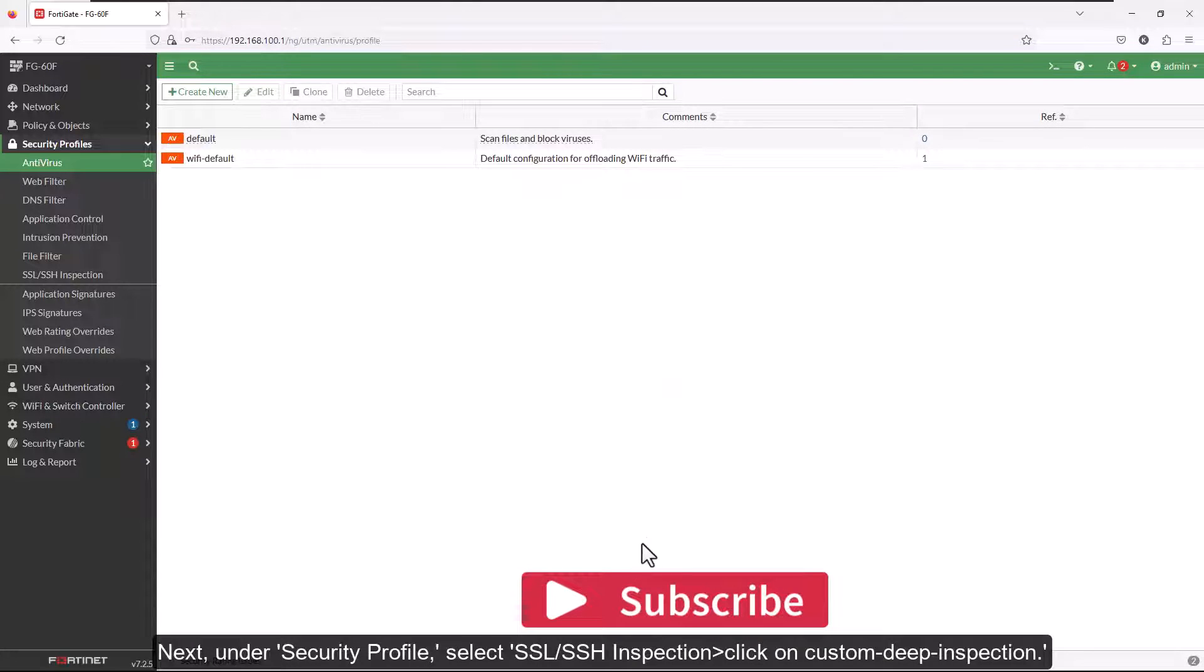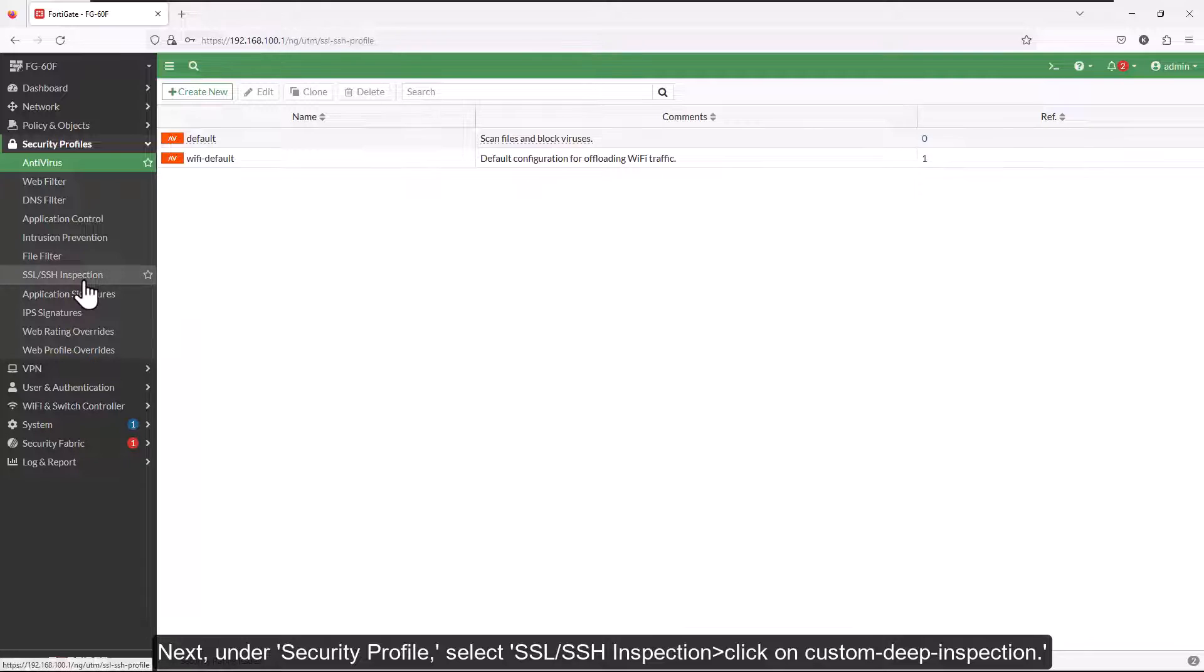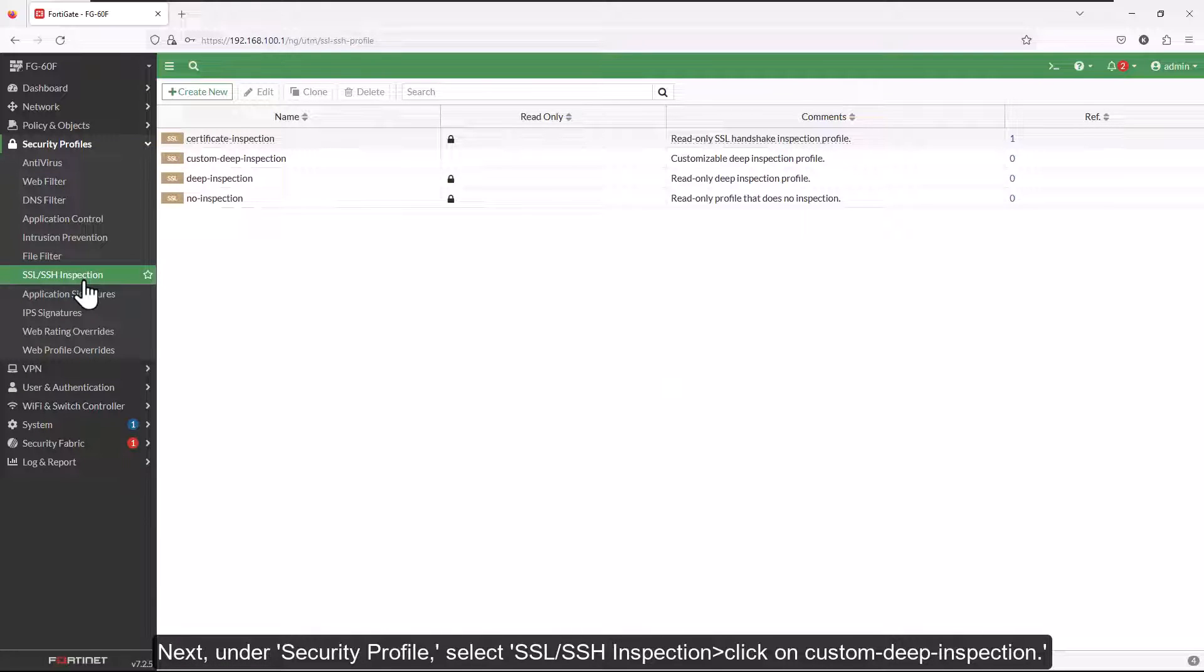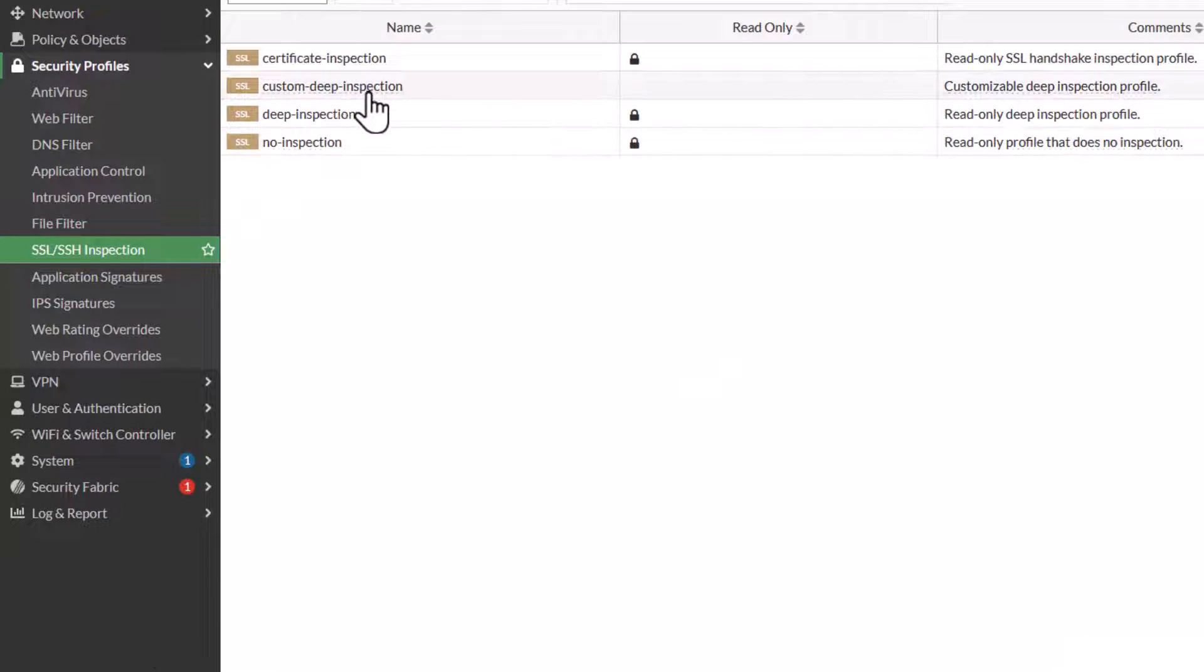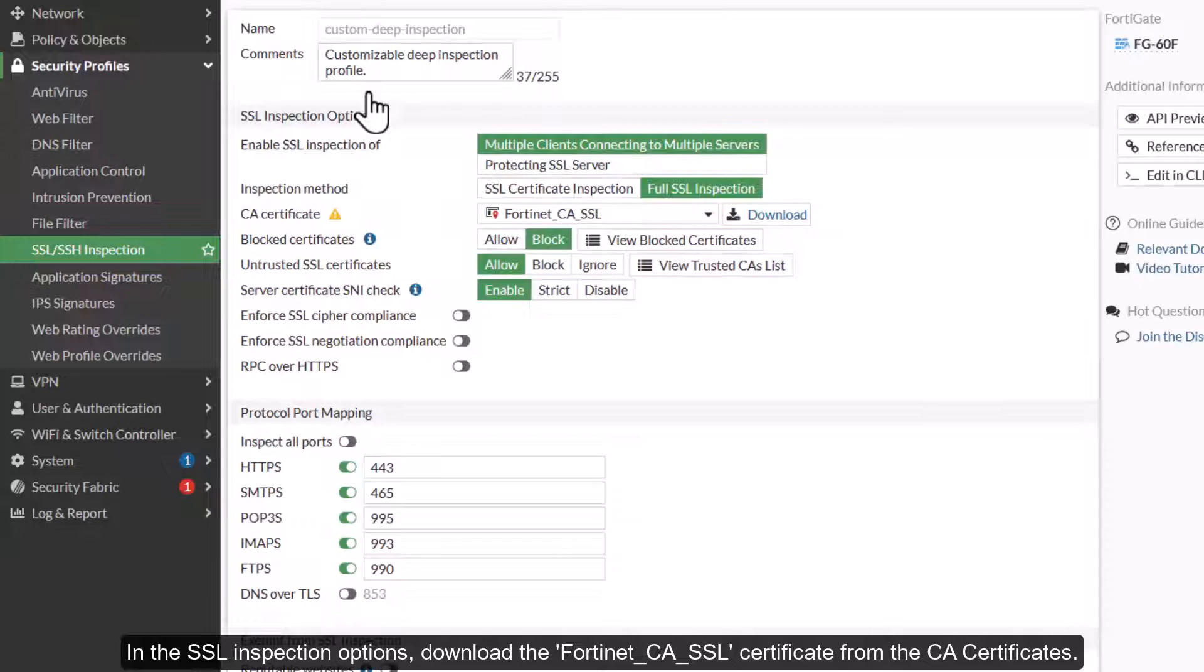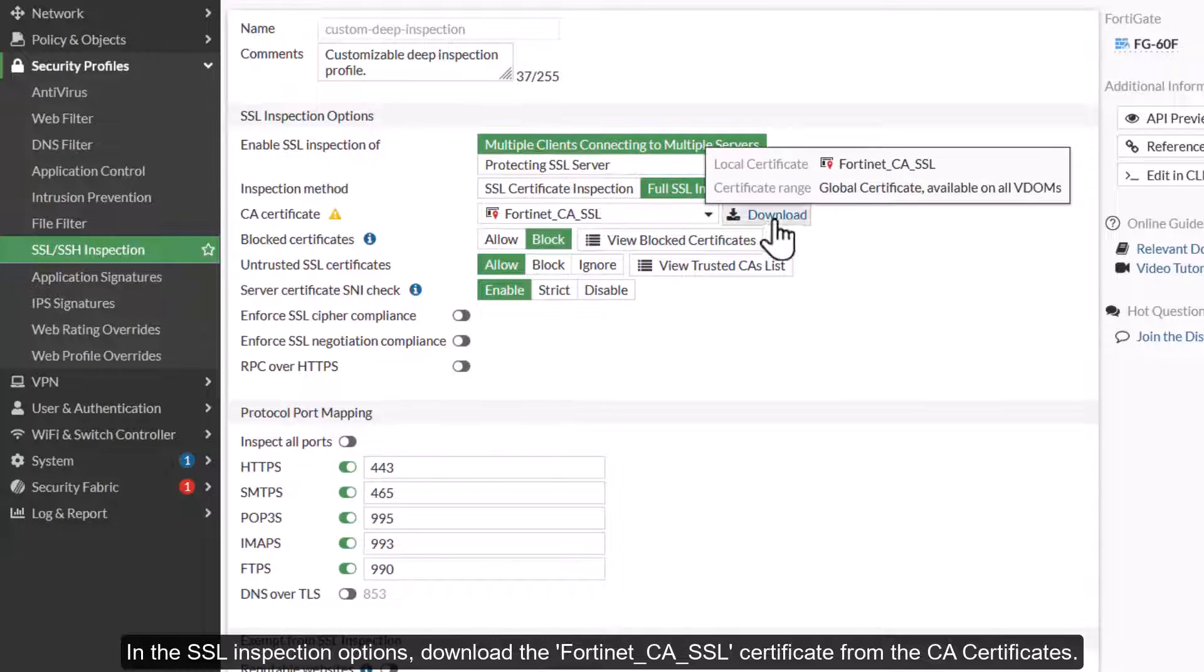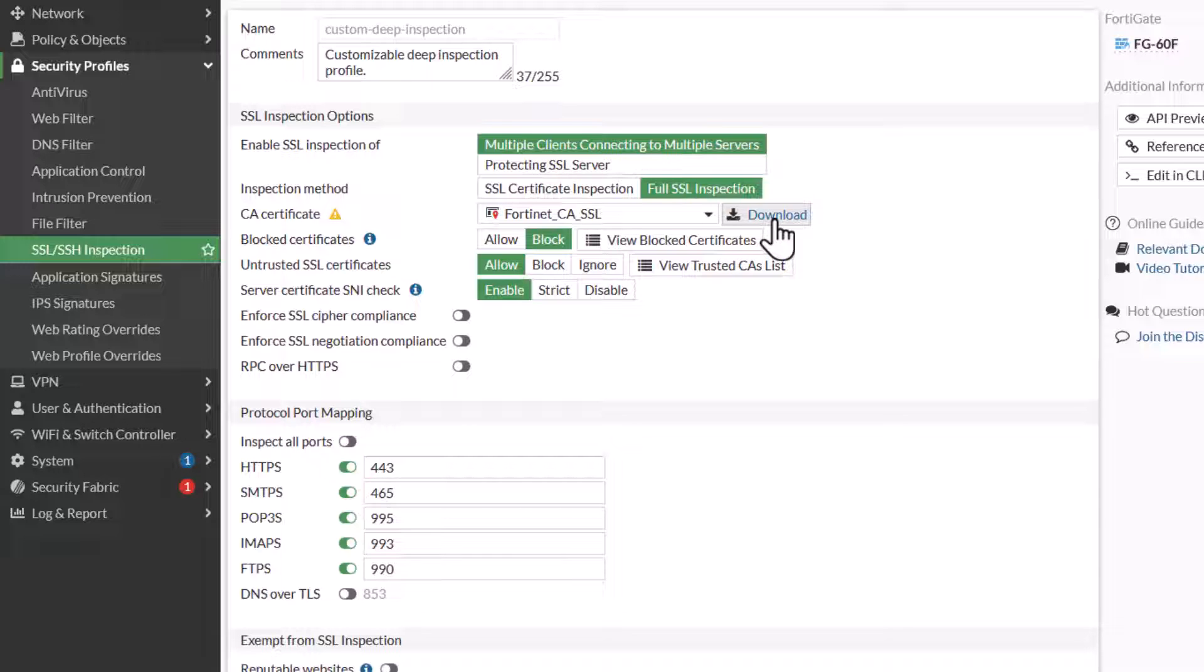Next, under Security Profile, select SSL SSH Inspection and click on Custom Deep Inspection. In the SSL Inspection options, download the Fortinet-CA-SSL certificate from the CA certificates. Finally, click OK.